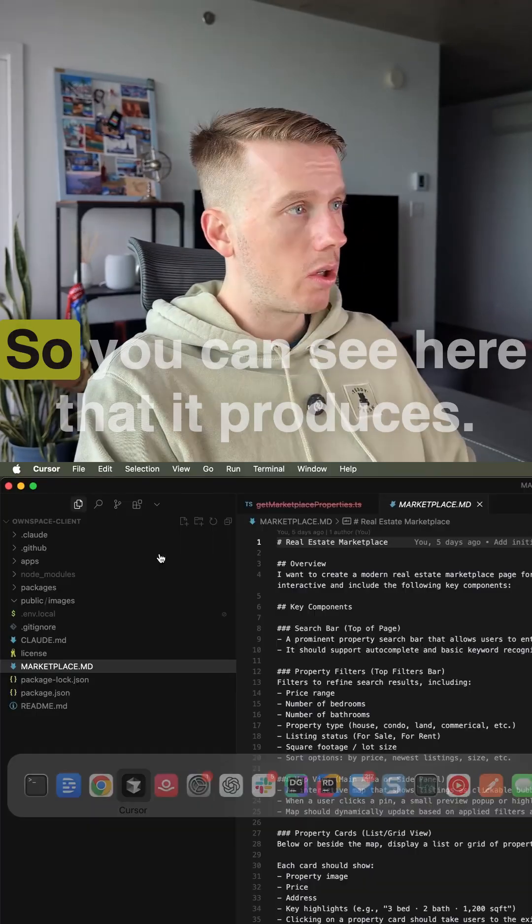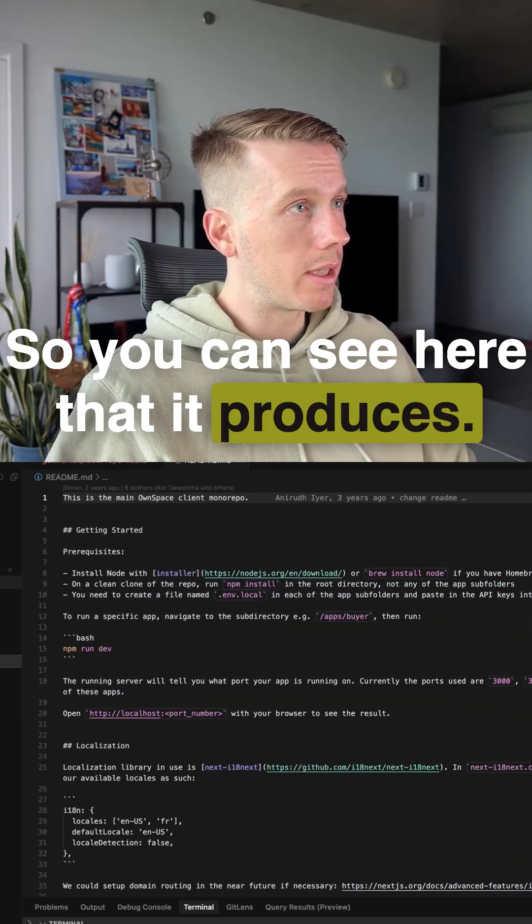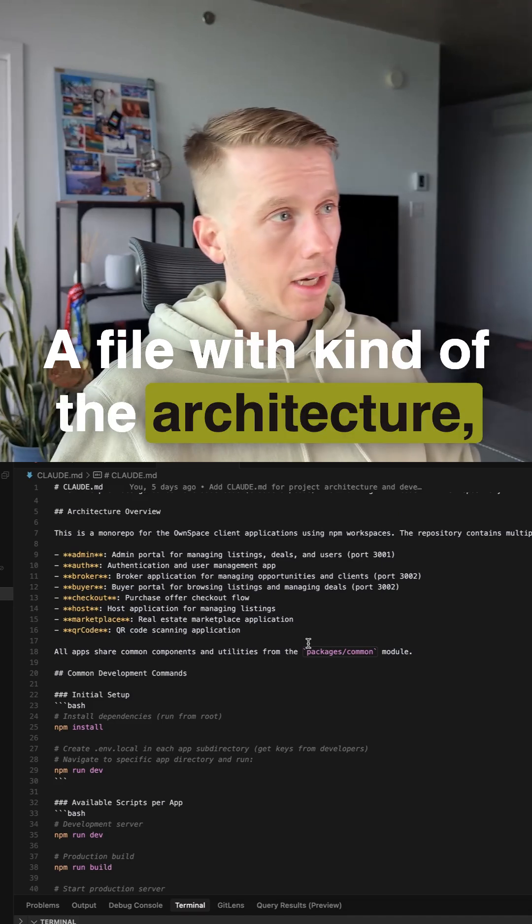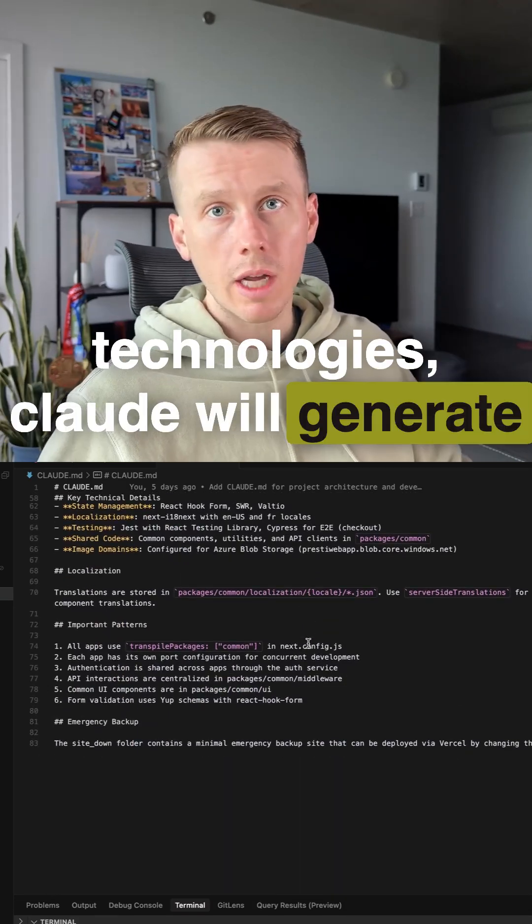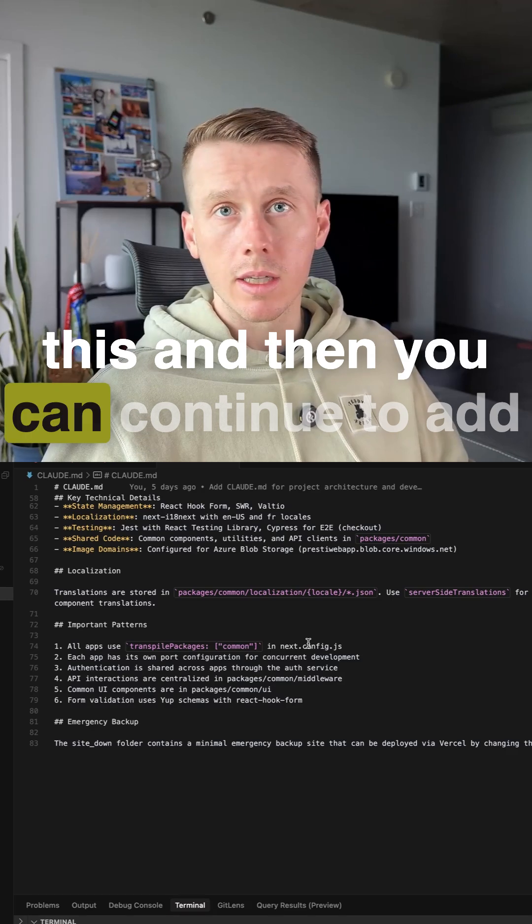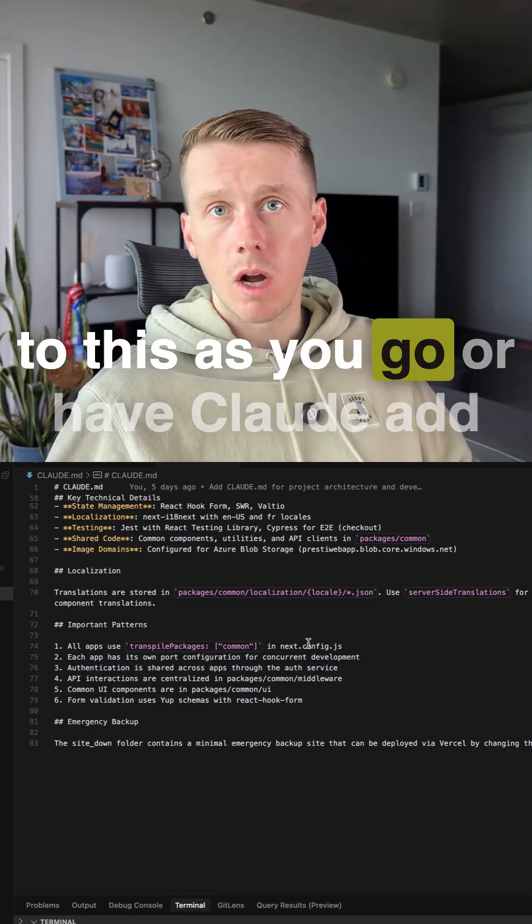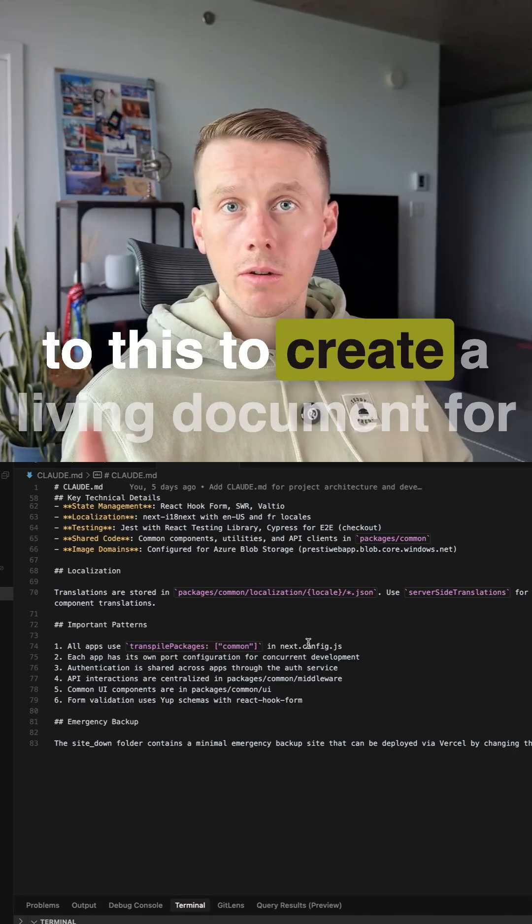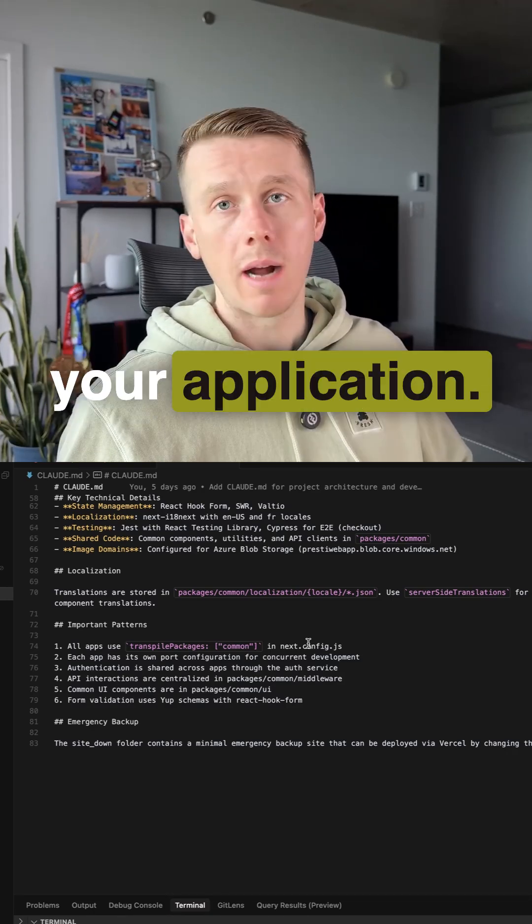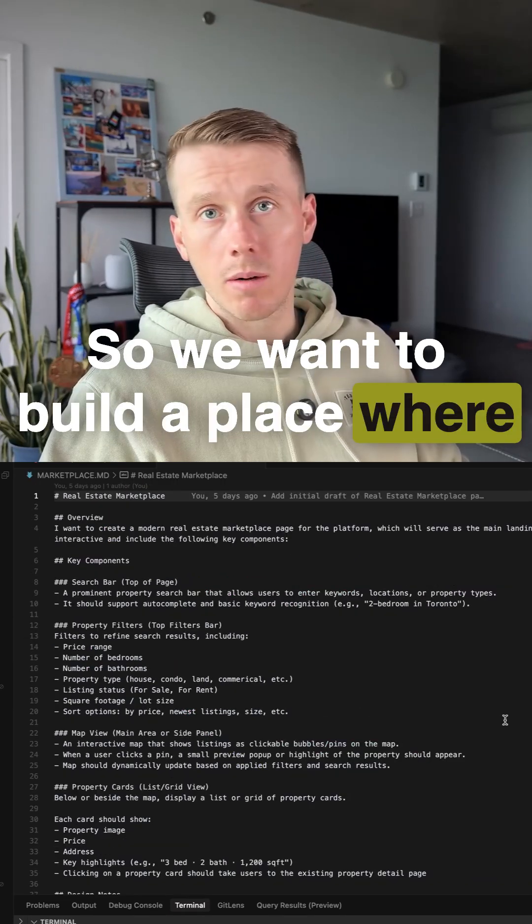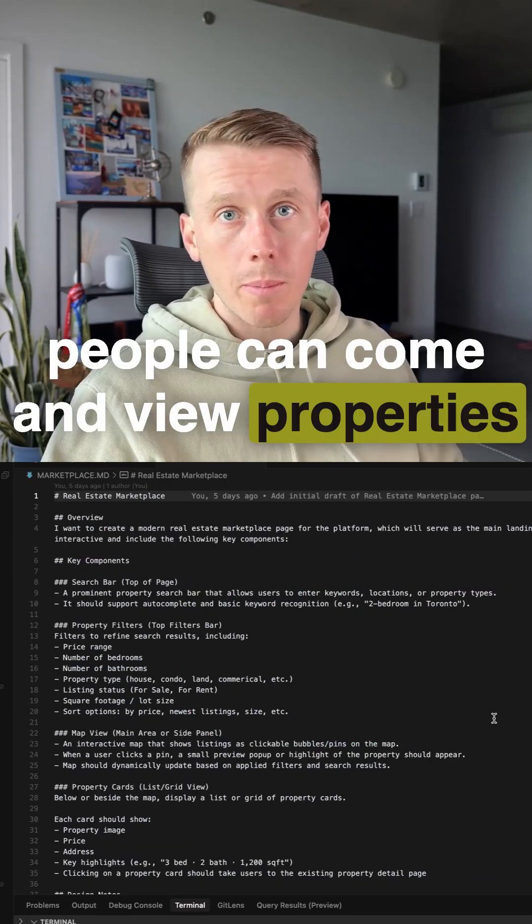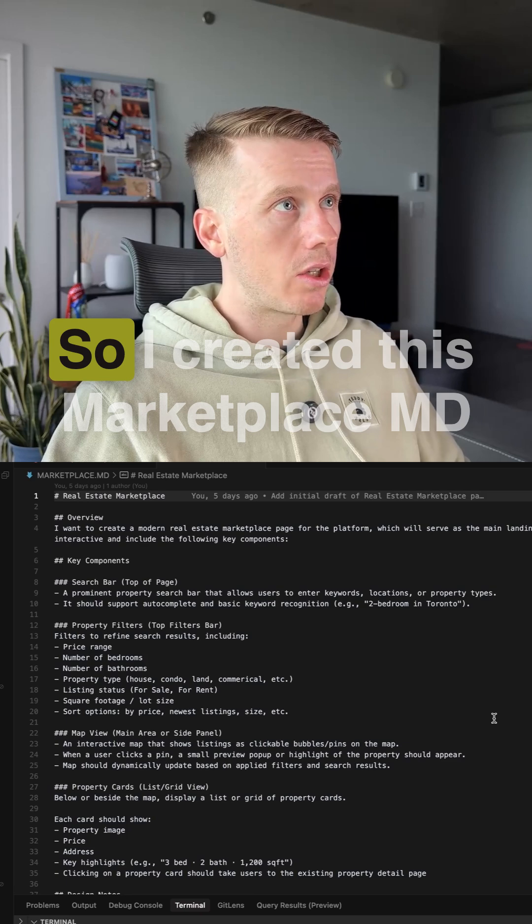You can see here that it produces a file with the architecture, how to run the application, the technologies. Cloud will generate this and then you can continue to add to this as you go or have cloud add to this to create a living document for your application. So we want to build a place where people can come and view properties that they could potentially buy.